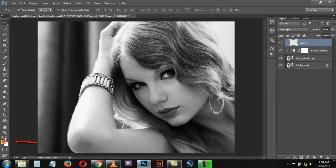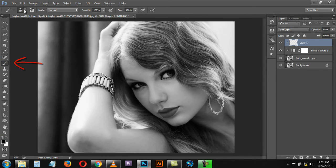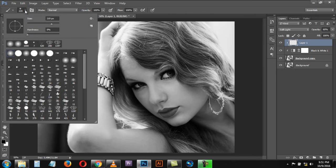Now set the default foreground and background colors by pressing D. Then select the Brush tool by pressing B. Click on the Brush tool panel, select a soft round pressure brush, and set the brush size.